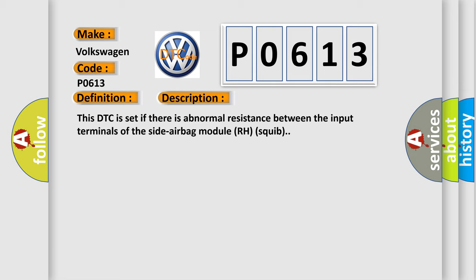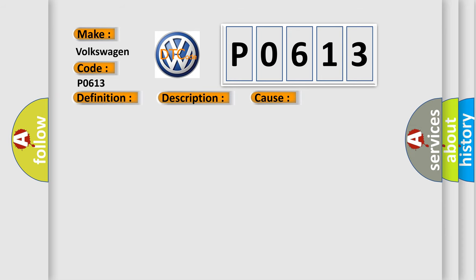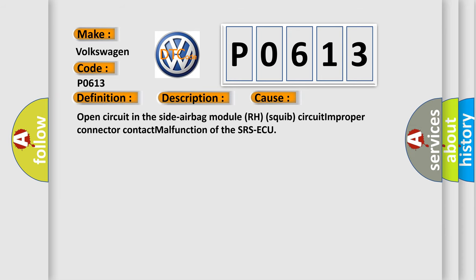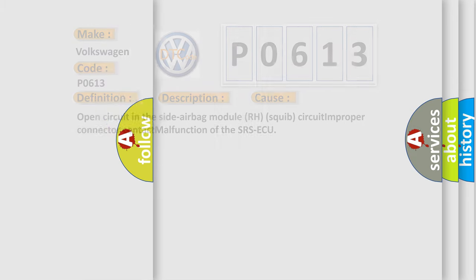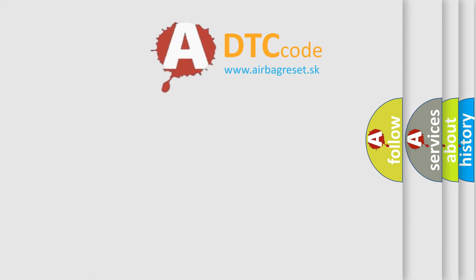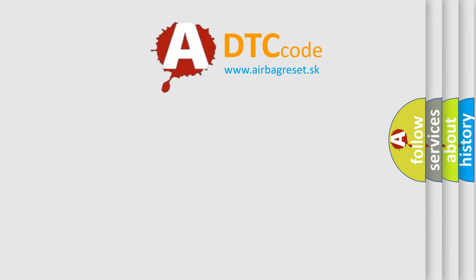This DTC is set if there is abnormal resistance between the input terminals of the side airbag module RH squib. This diagnostic error occurs most often in these cases: open circuit in the side airbag module RH squib circuit, improper connector contact, or malfunction of the SRS airbag control unit. The airbag reset website aims to provide information in 52 languages.